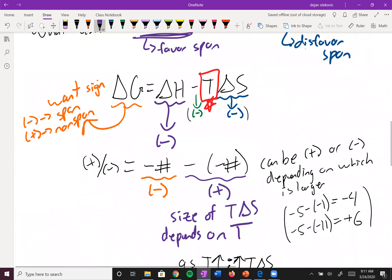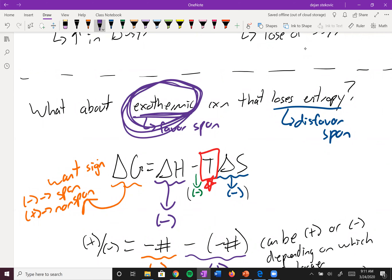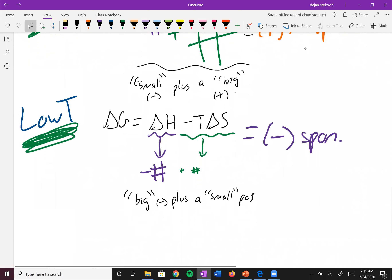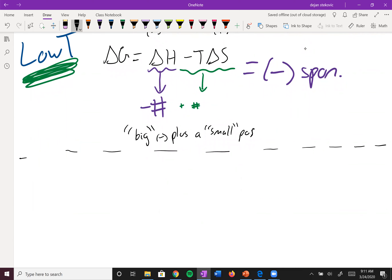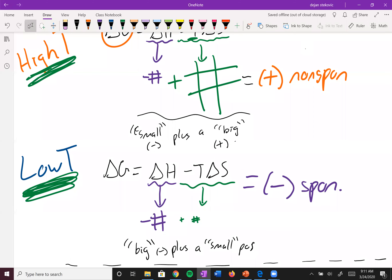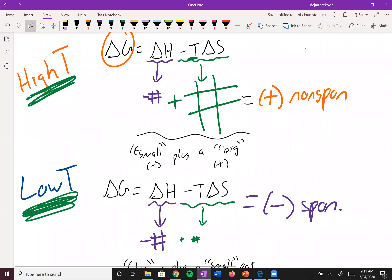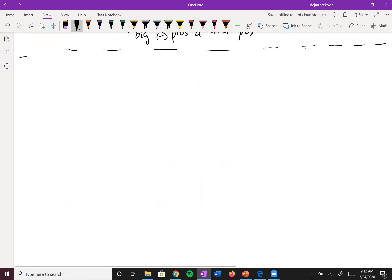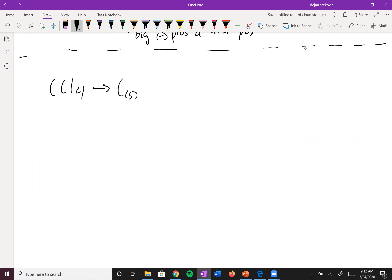Try the same analysis on your own: an endothermic reaction with a gain in entropy — determine whether it's spontaneous at high or low temperature. But in chemistry we also want to know not just whether something is spontaneous, but at exactly what temperature it becomes spontaneous. Let's look at an example: carbon tetrachloride converting into graphite and chlorine gas. Is this process spontaneous?